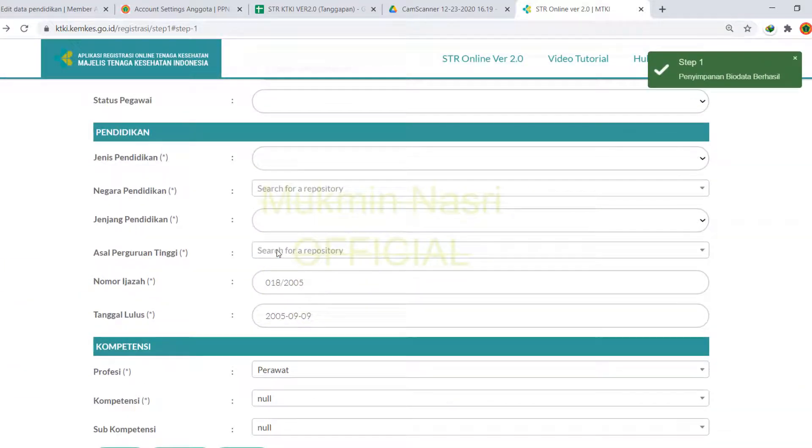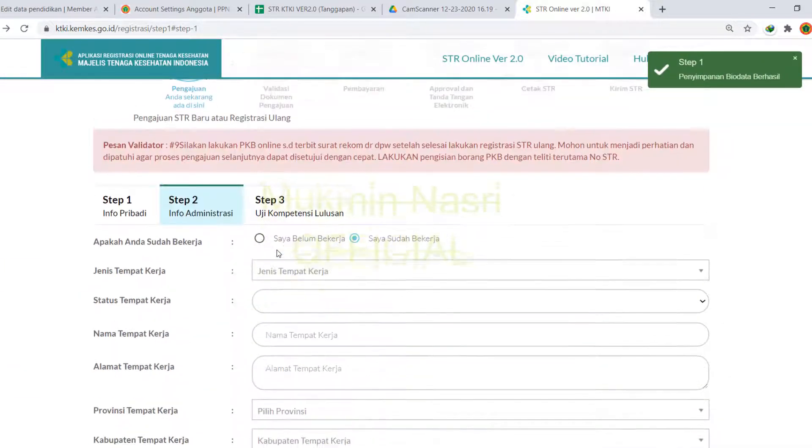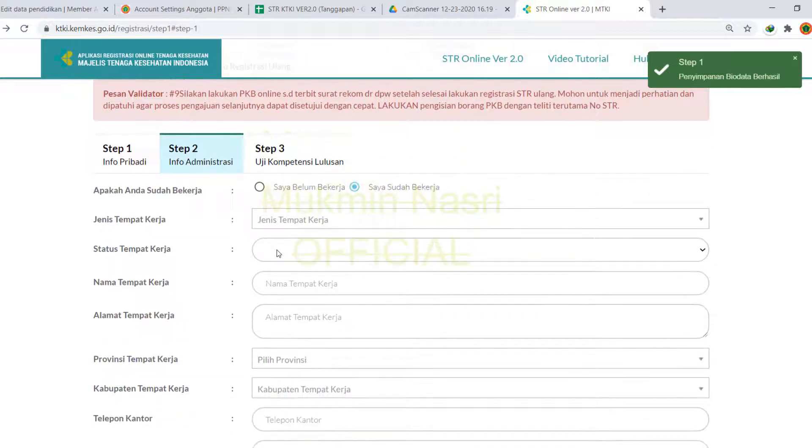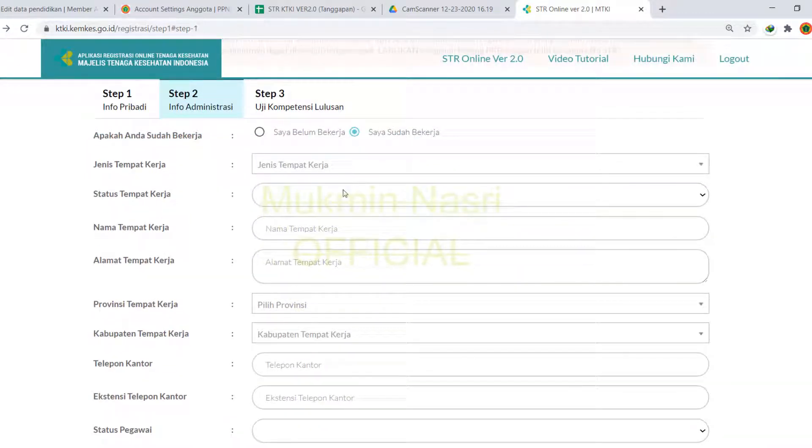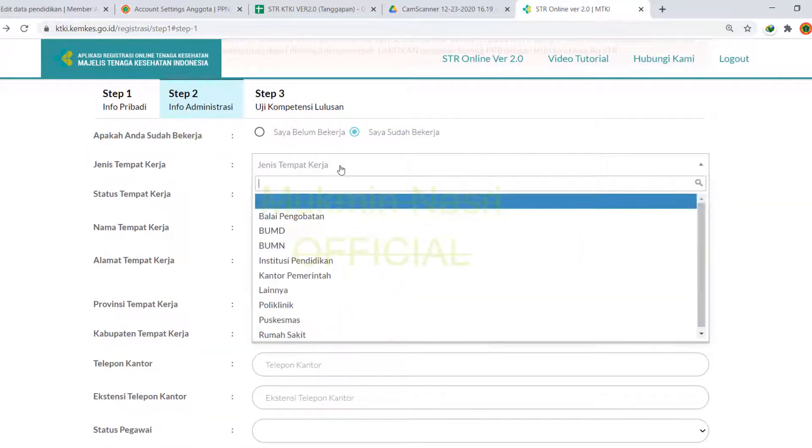Oke, penyimpanan biodata berhasil untuk Step 1. Berikutnya kita ke Step 2, yaitu info administrasi.